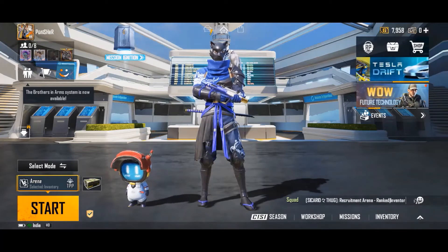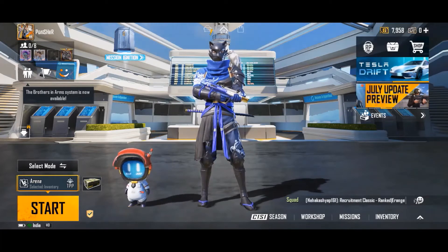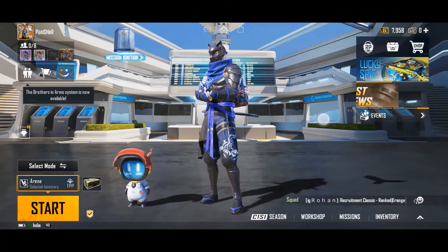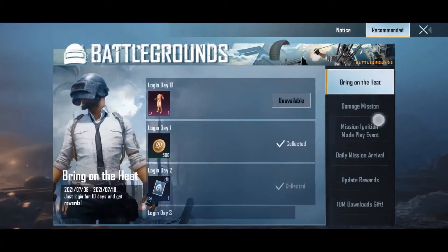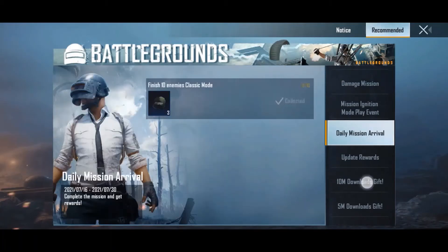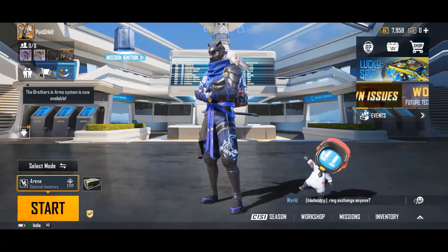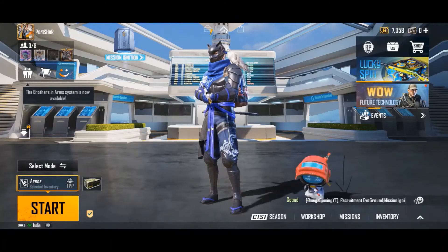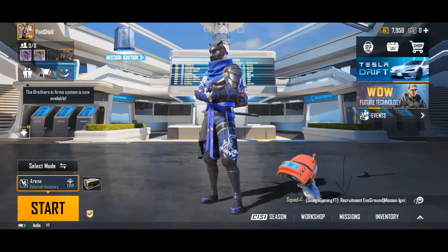Below the shop you can see events and announcements related to the game. These will change after a period of time. In events, you can collect rewards according to the challenges given.